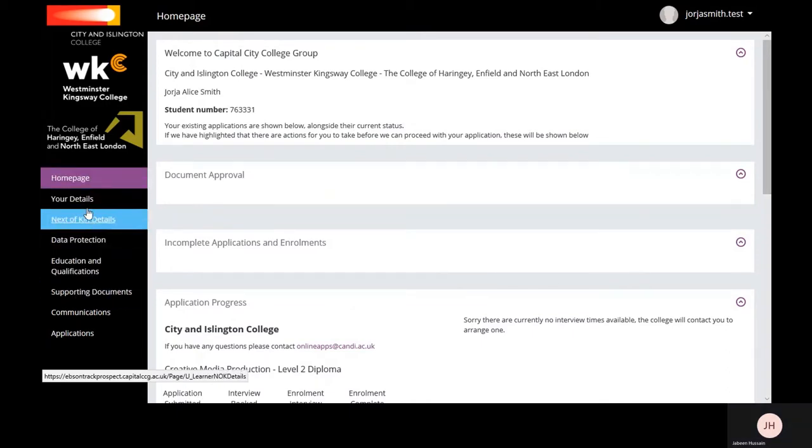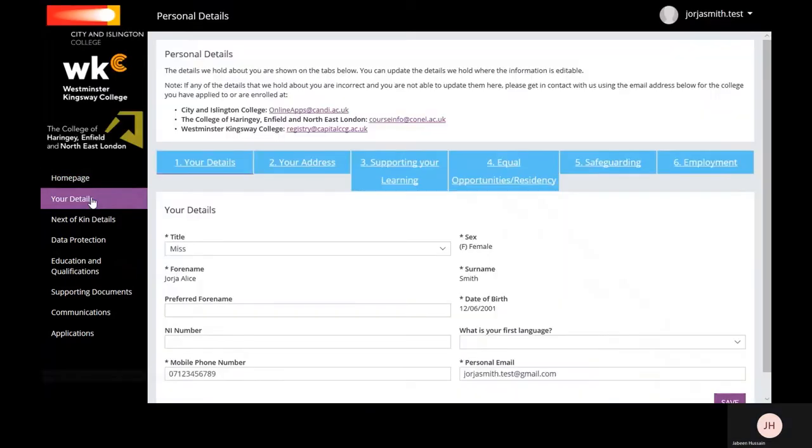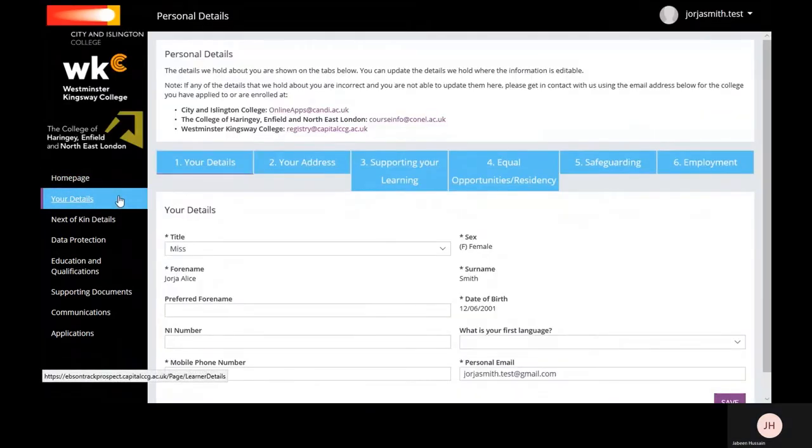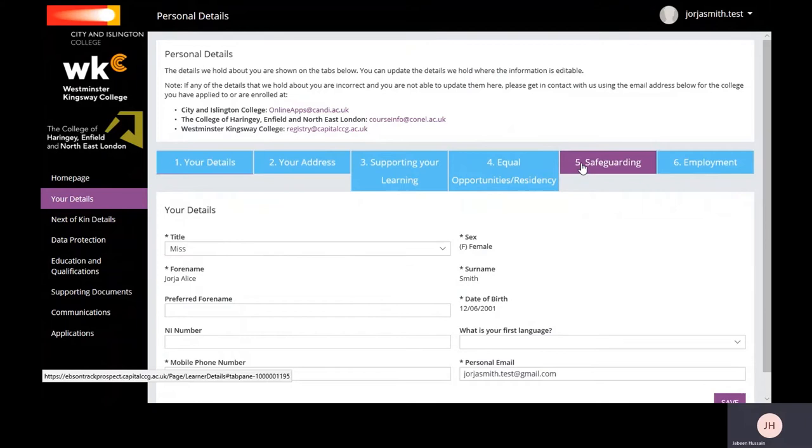Located on the side tabs, in My Details, enter or edit your mobile, email address, home address, support needs, residency, safeguarding, and employment details. Please go through each tab and fill in the necessary information. Make sure to save after each tab.